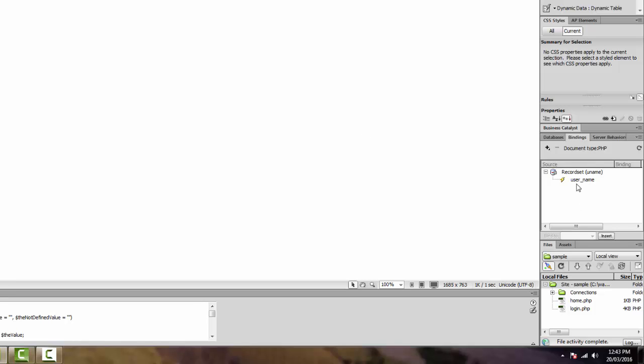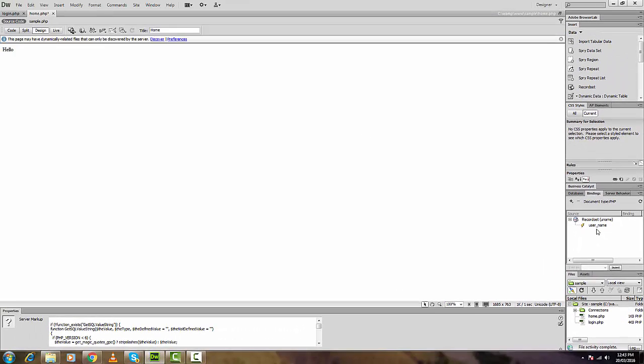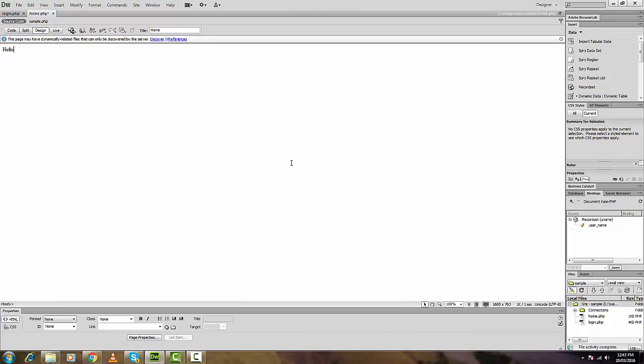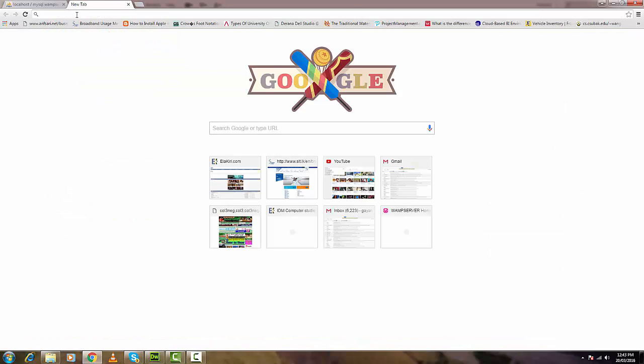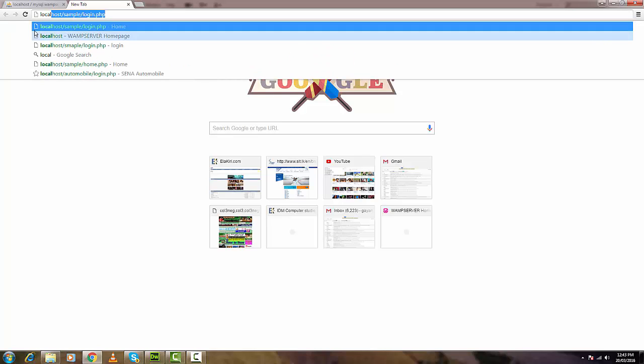The recordset is now added. We'll drag this field just after the hello message, save all, and try it. The URL is localhost/sample/login — logging in with smith, password one-triple-zero. But nothing shows up.